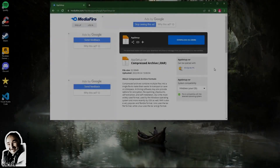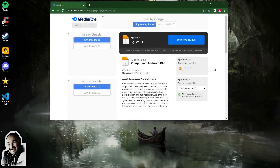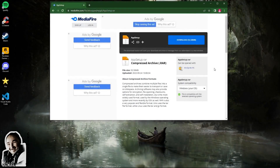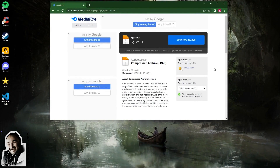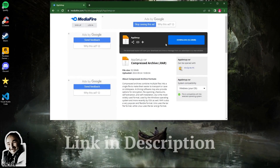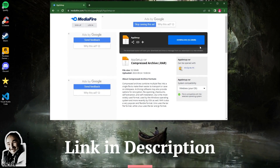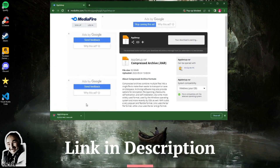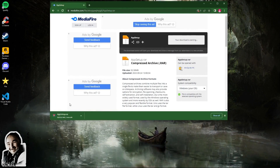Hi guys, today I will show you how to download and install ZW3D 2023 for free. Step 1: follow the link in the description and download the installer.